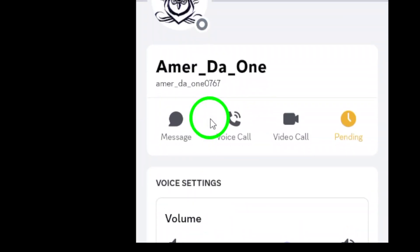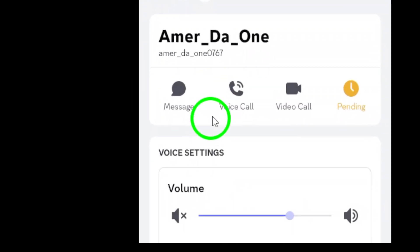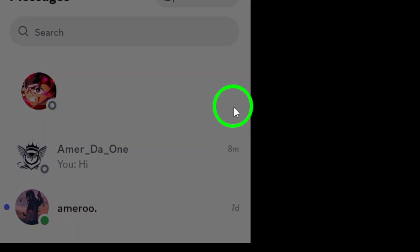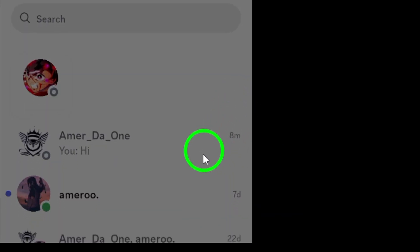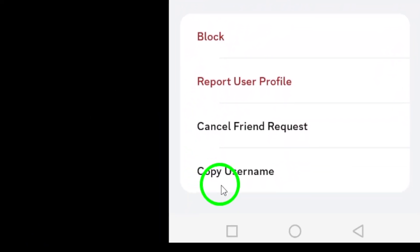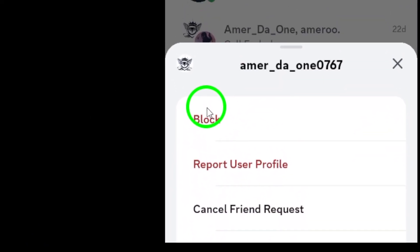Now that you're on their profile page, look for the three dots located in the top right corner. Tapping on those dots will open a menu with several options for you to choose from.